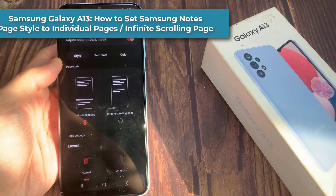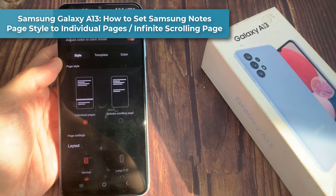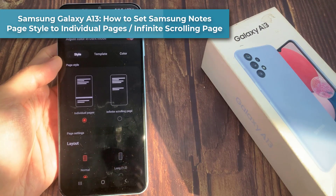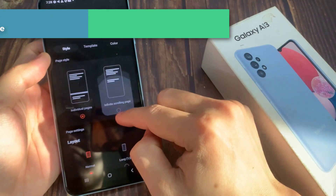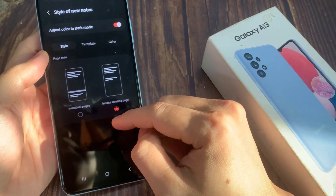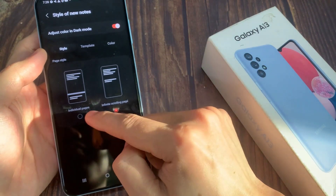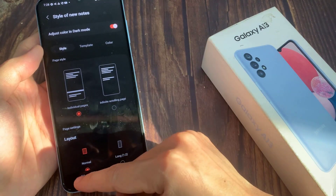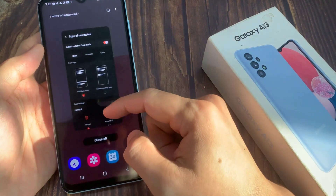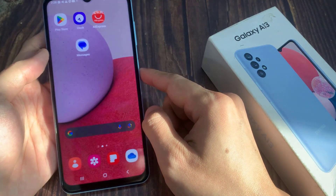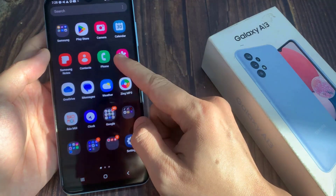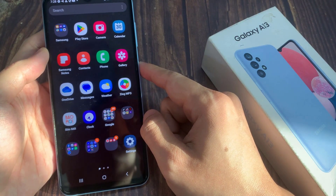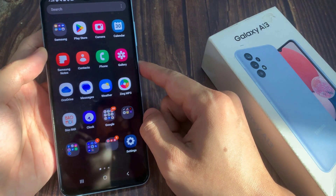Hi everyone. How to set Samsung Notes page style to individual pages or infinite scrolling page on the Samsung Galaxy A13. On the home screen, swipe up to go into the app screen and open up Samsung Notes.